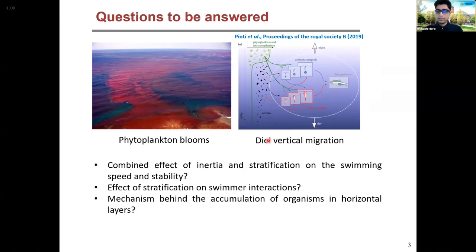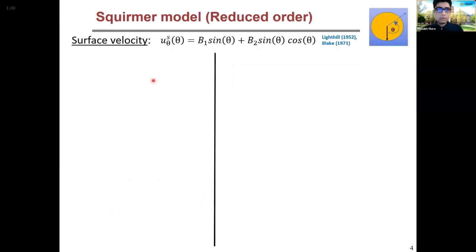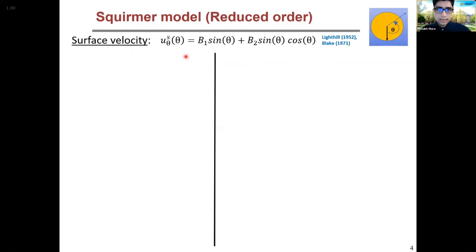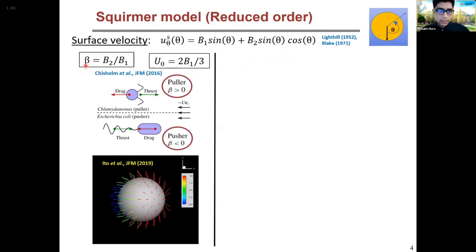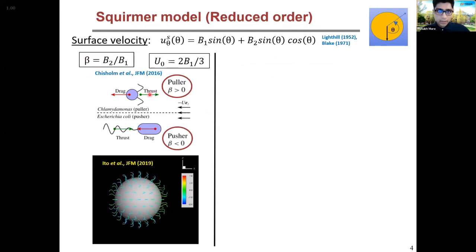There is also the diel vertical migration of these microorganisms, where they routinely have to cross this stratification barrier to reach the nutrient-rich regime. The questions I will try to answer are: what might be the possible mechanisms behind these blooms and horizontal accumulation of these organisms, and how stratification will affect this diel vertical migration. The choice of model for the swimmer is the squirmer model. In this model, the microorganism moves by the presence of an oscillatory surface velocity field on its surface.